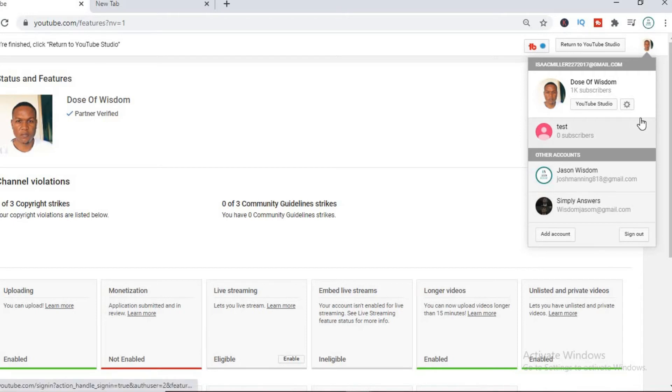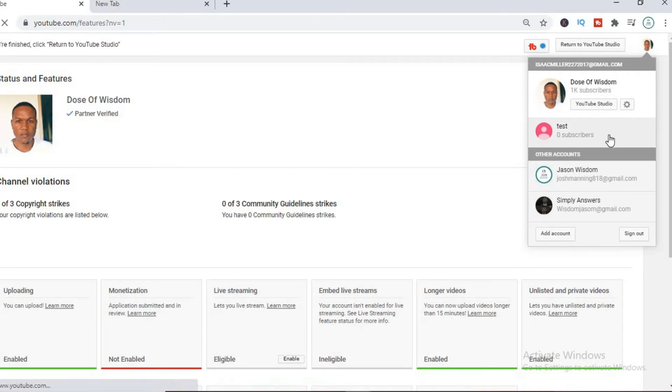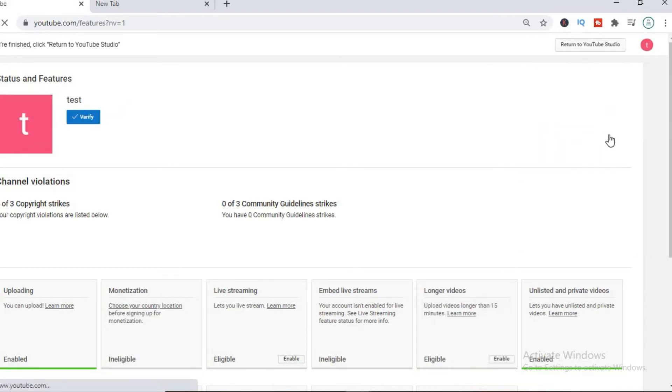By the way, this is the channel by the name of Tess. You can see if you check out the video before this one, you can see how I created this channel.